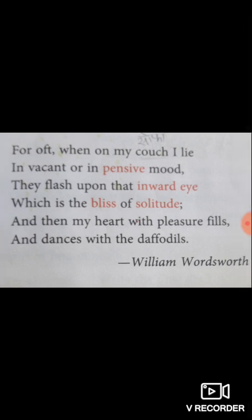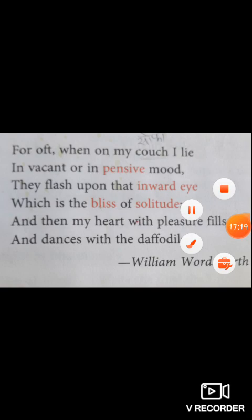In this way we have completed this poem — Daffodils. Thank you and have a nice day.